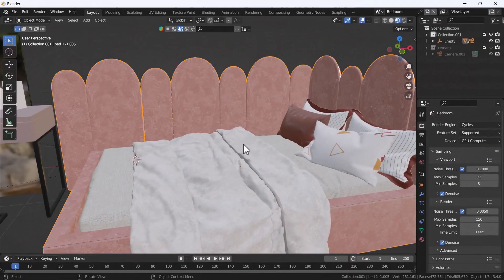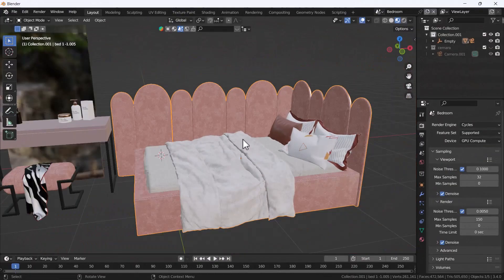Hello everyone, welcome to my YouTube channel. Today's video I'm going to talk about how you can do basic product lighting using Blender.